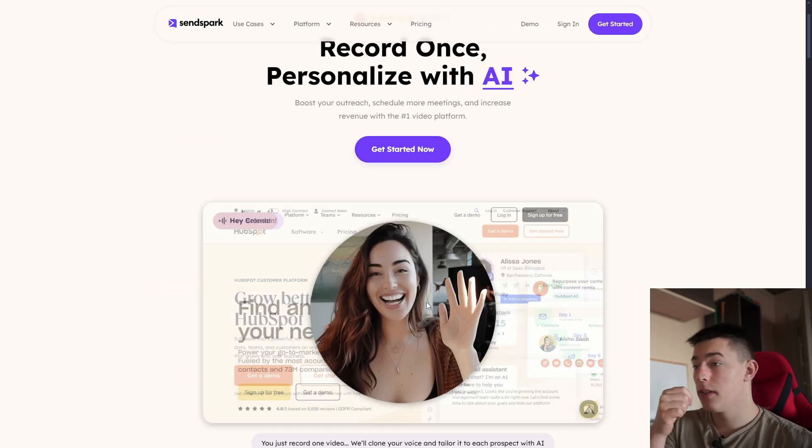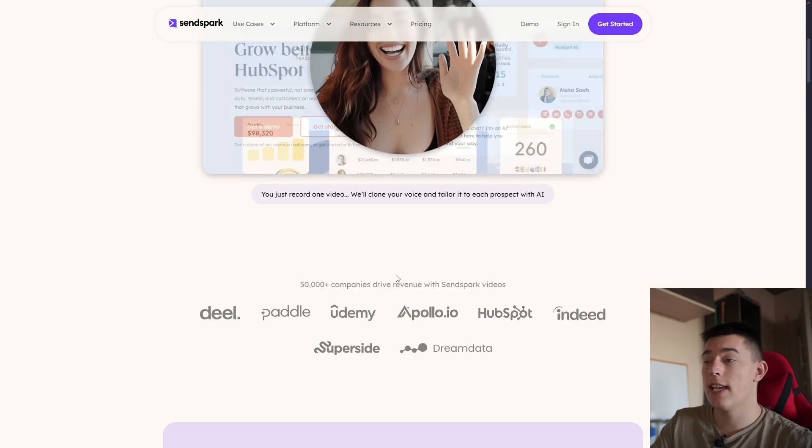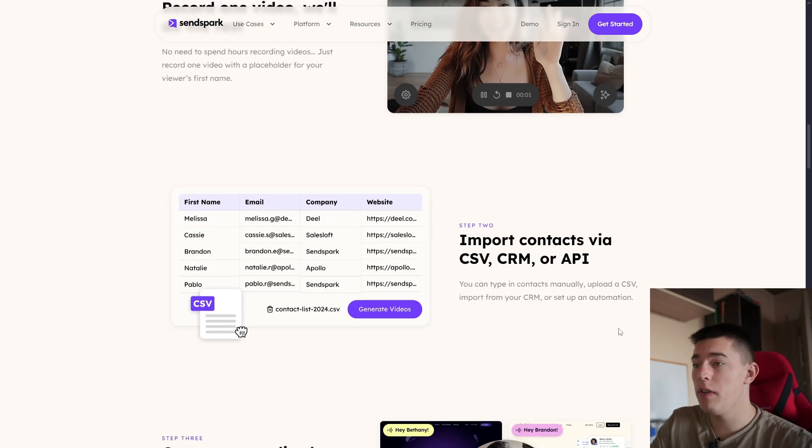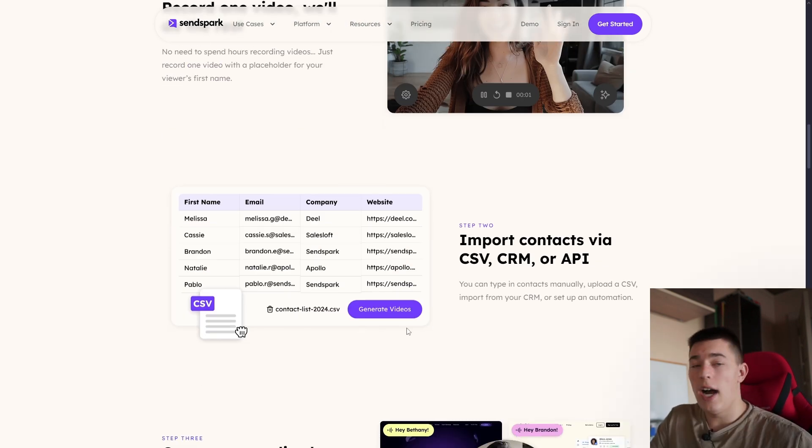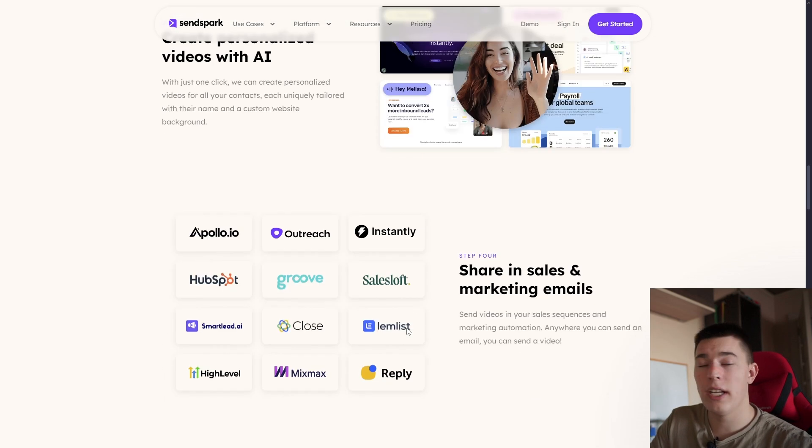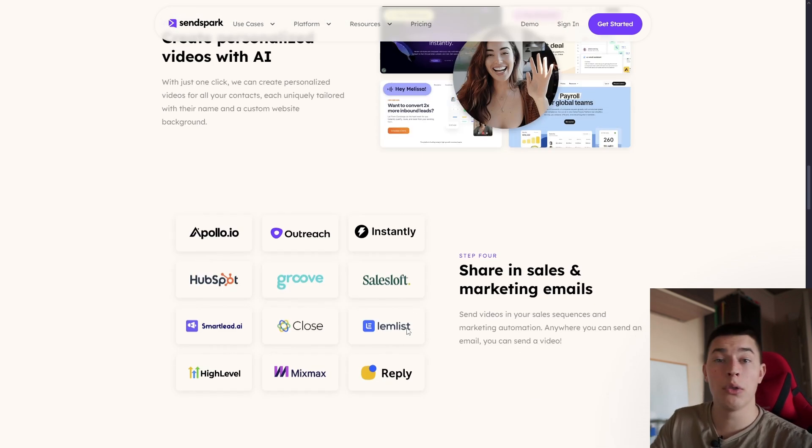So that's SendSpark for you. If you want to take a look at other videos we have about other tools, I'll link them up here. And if you want me to review any other tool, please let me know and have a good one.